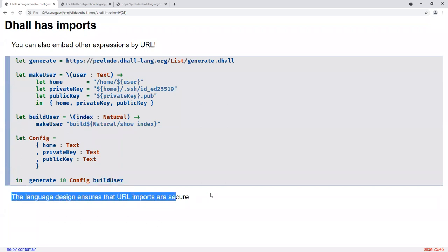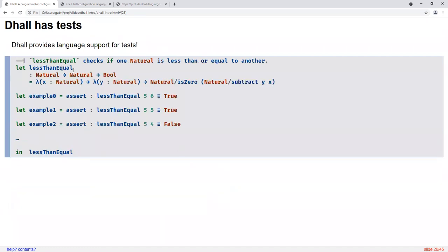The language design ensures that these URL imports are secure — we'll go into more detail about that later. DAL also provides language support for tests. Given a function like the one in DAL's standard library called the prelude, which checks if one natural number is less than or equal to another, we can write some unit tests: 5 should be less than or equal to 6 (true), 5 less than or equal to 5 (true), 5 less than or equal to 4 (false). These tests are all run at type checking time, not at runtime, because all validation is supposed to be done ahead of time — you never get runtime failures.